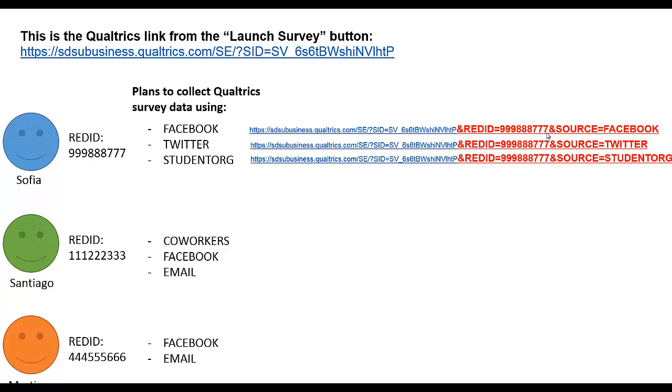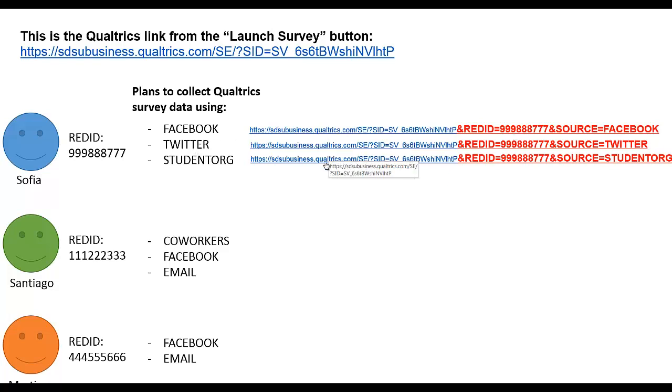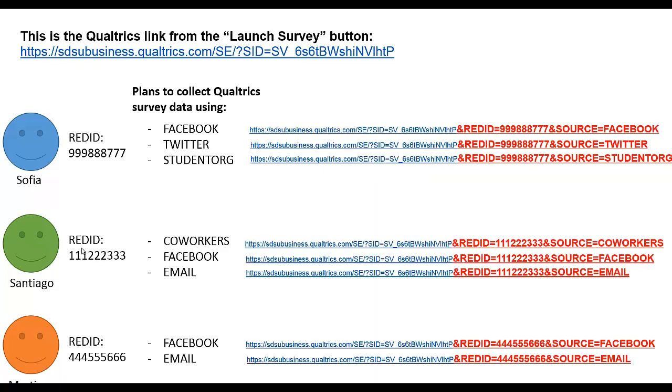We also had a Source variable that we typed into Qualtrics in the survey flow system as embedded data. So we have ampersand Source, in this case equals Facebook, Twitter, and student org. Since Sofia with one red ID has three channels she plans on using, she'll be using three separate links here.